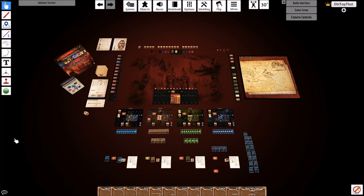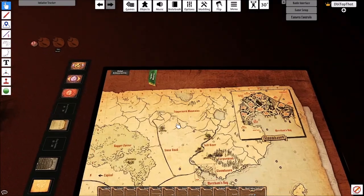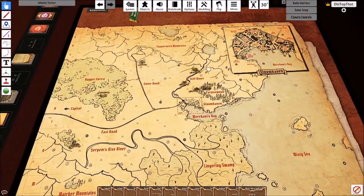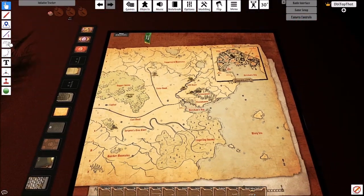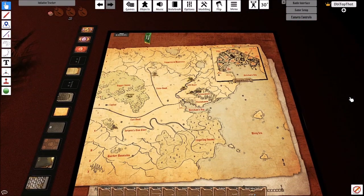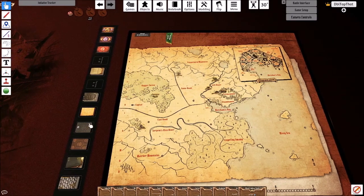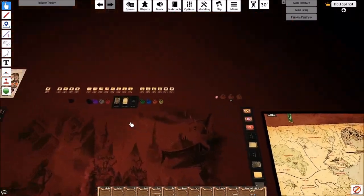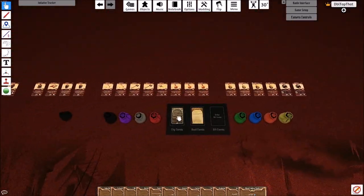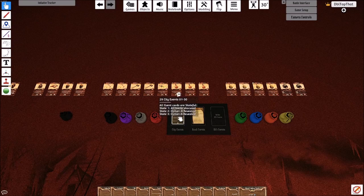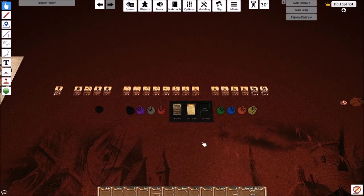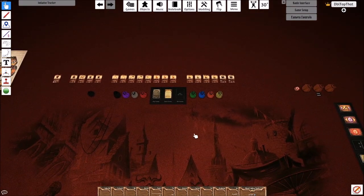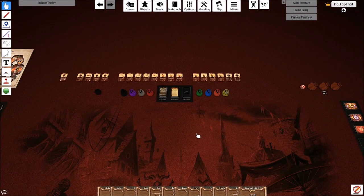The first thing we're going to talk about is what needs to be migrated across the new table. We have your Scenario Progress including which scenarios you have unlocked and completed. We have your Prosperity which is tracked on the bottom of the map. We have your City and Road event decks which need to be migrated in the correct order as any cards placed on the bottom of the decks should go back to being on the bottom of the deck.